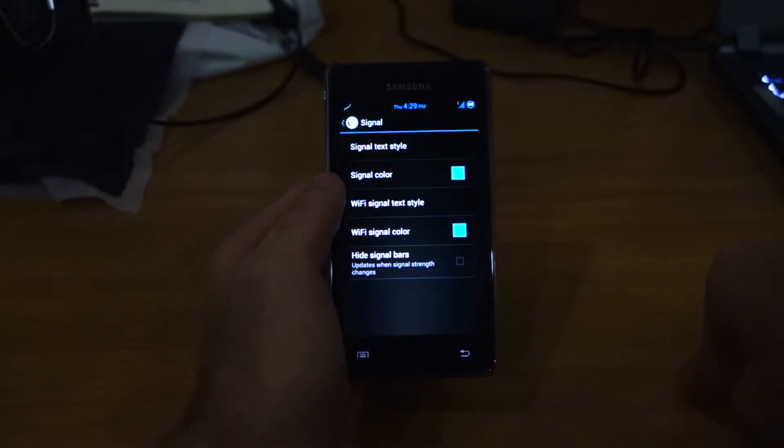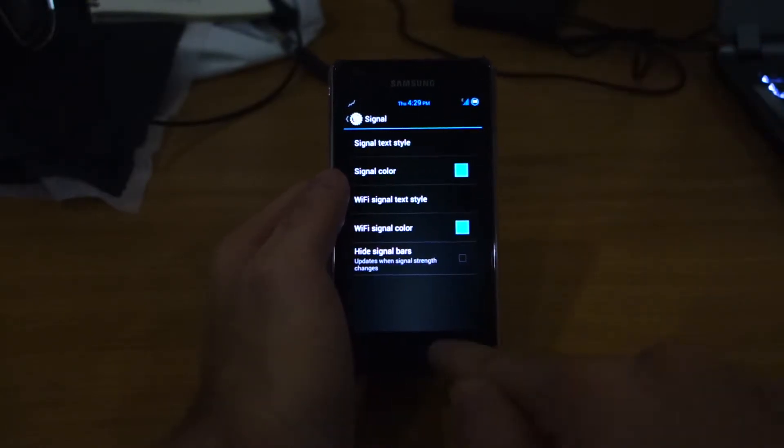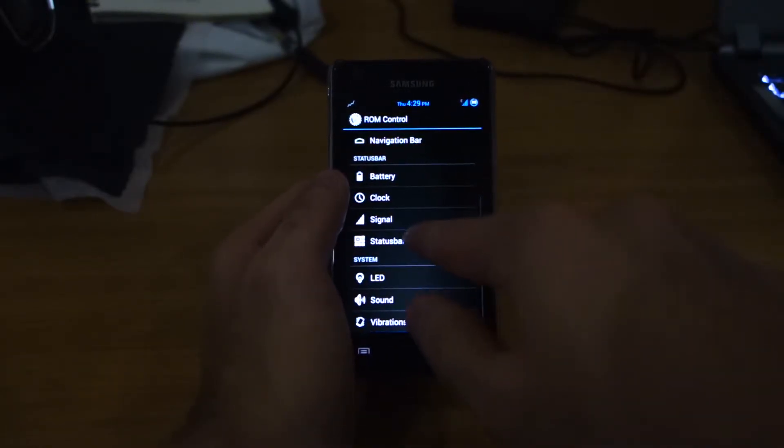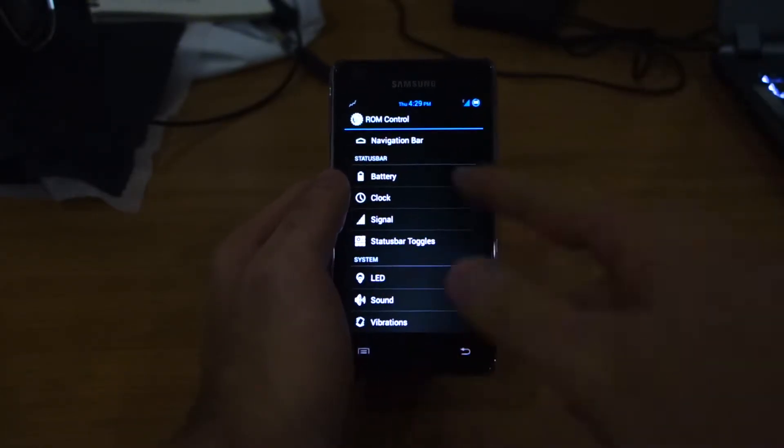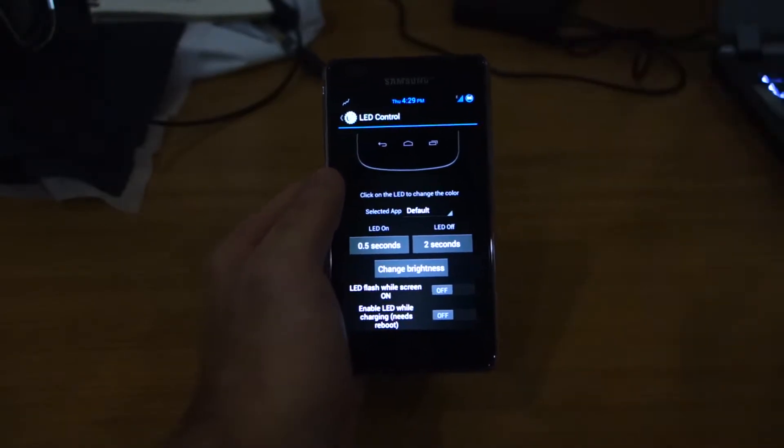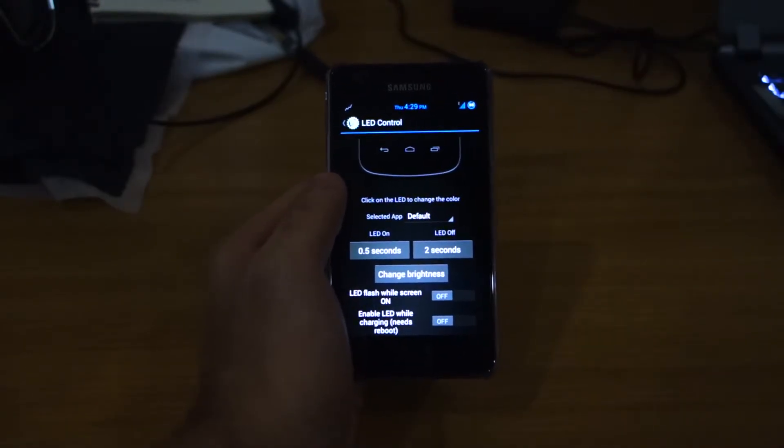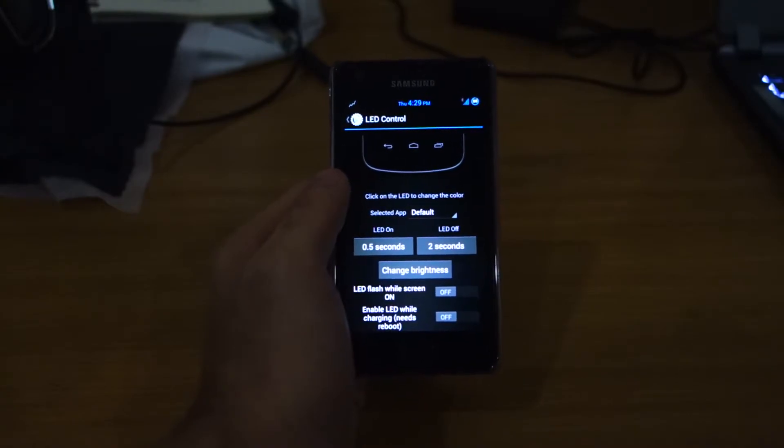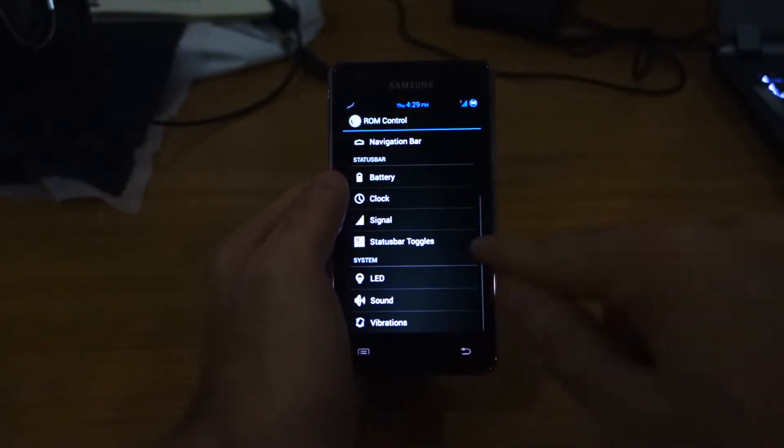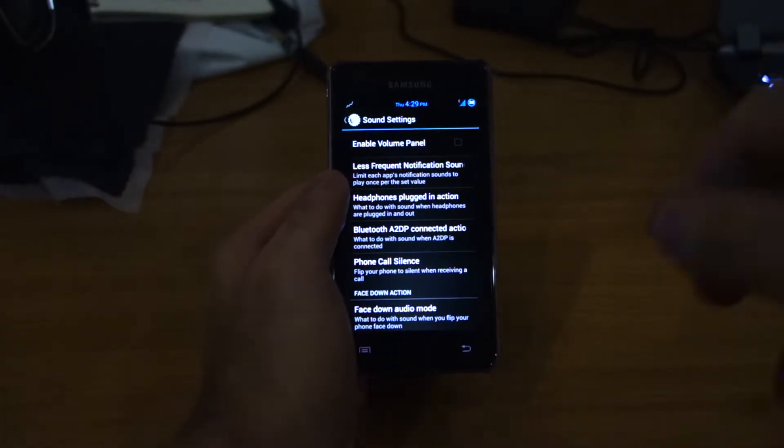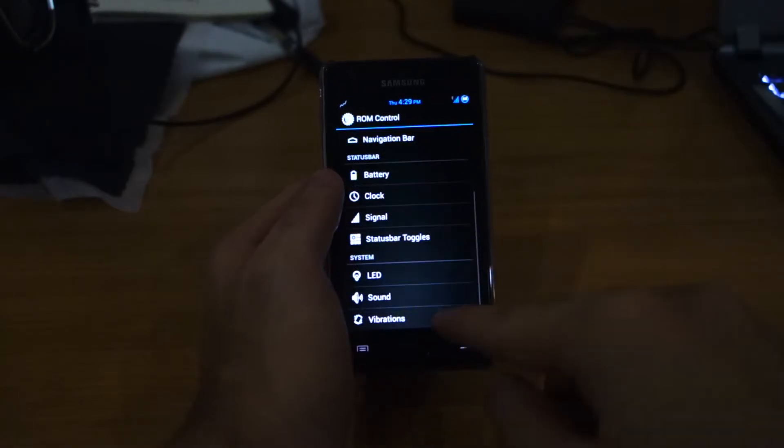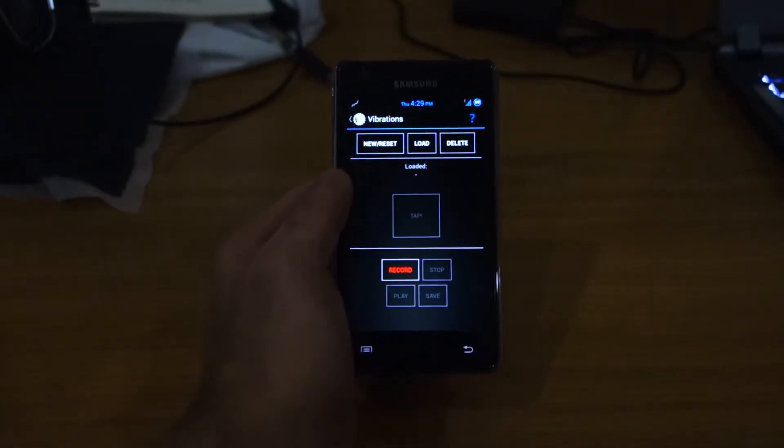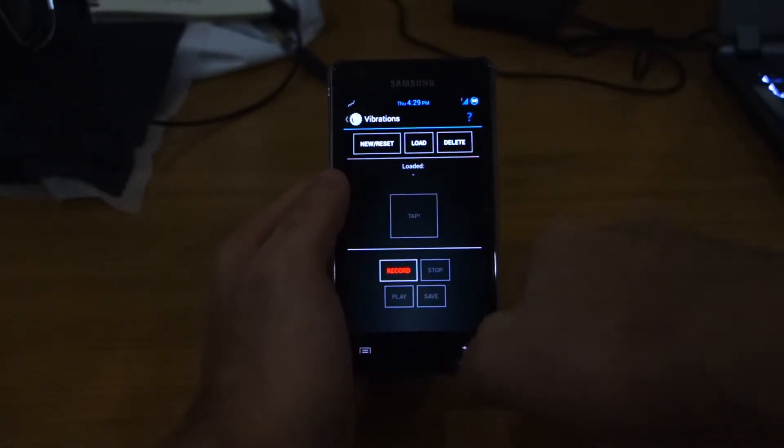So we've got signal. You can play around with the signal display here. Status bar toggles, LED, which I don't understand why it's here because there isn't much of it. Is there any LED in the Samsung Galaxy S2? Anyway, sound. You can play around with that - additional sound options, vibrations. You can create your own vibrations, which is pretty cool.